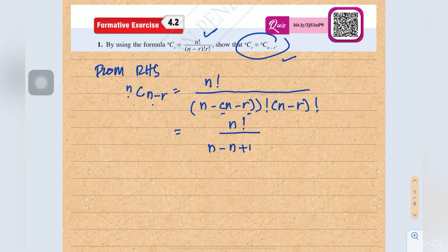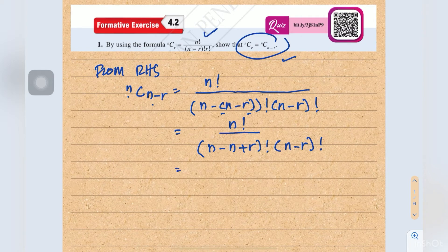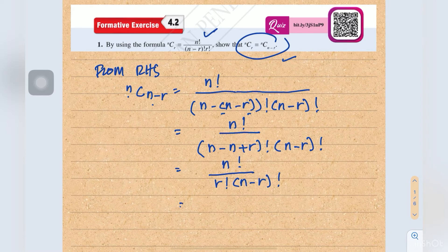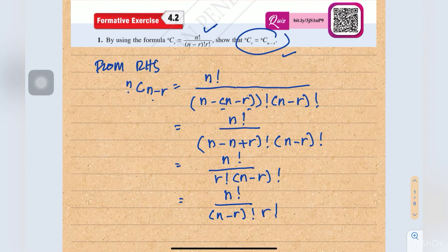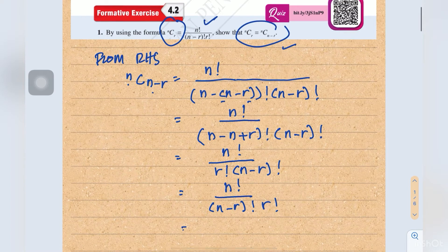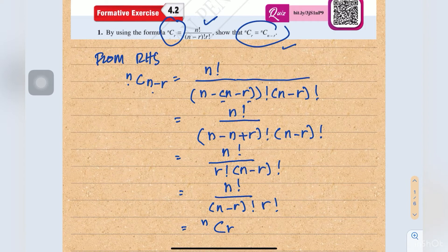Opening the bracket gives us n factorial over r factorial times (n minus r) factorial. We can exchange the position to get n factorial over (n minus r) factorial times r factorial, which is exactly the formula for nCr. Therefore, from the right hand side, we have shown it equals the left hand side.